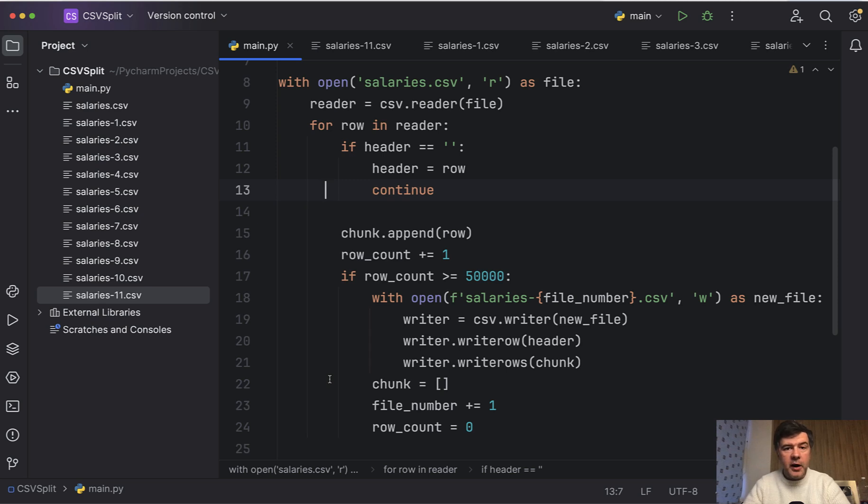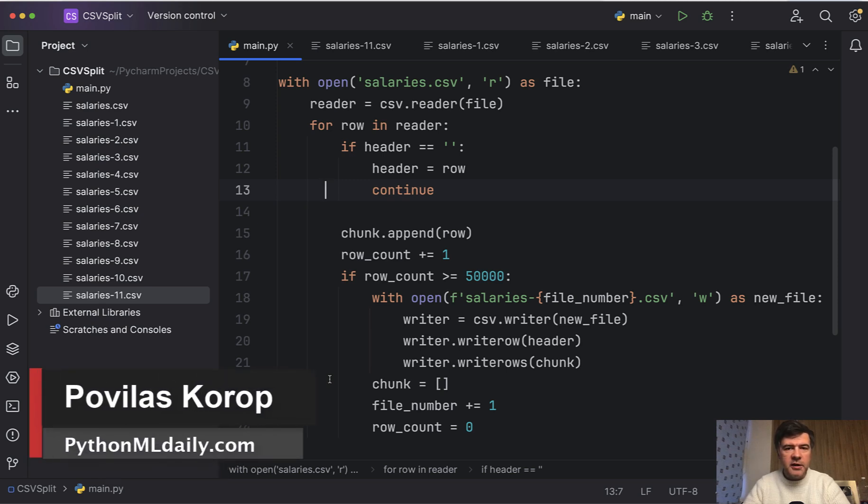Hello guys, welcome to Python and Machine Learning Daily.